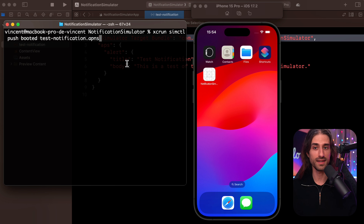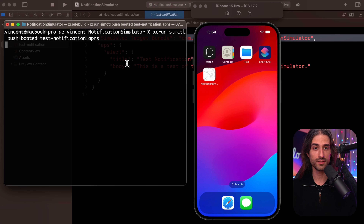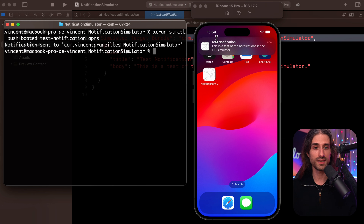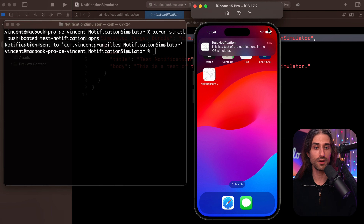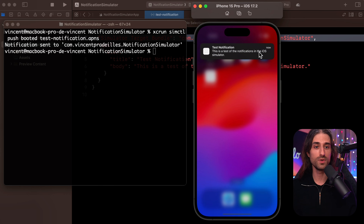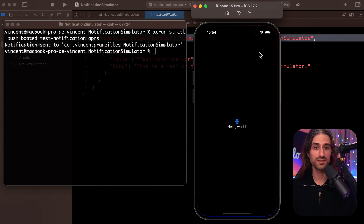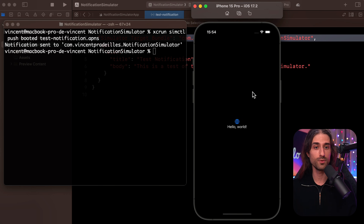If I hit return, you can see that in the simulator the notification is appearing. It's doing the exact same thing as the drag and drop, except that this time we've done it programmatically. And so potentially we could add this as a step in a CI/CD environment.